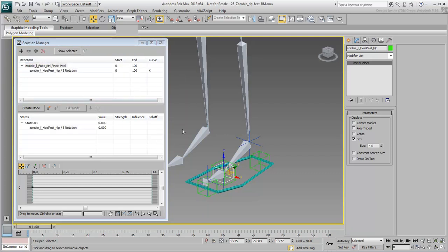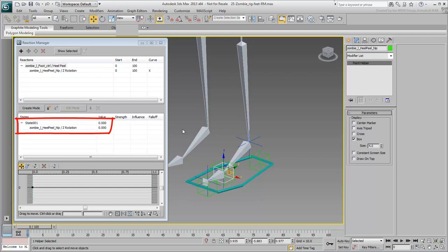You now have a connection between the Heel Peel Custom Attribute and the Heel Peel Point Helper. In fact, you already have an initial state that ensures the Point Helper's Z-Rotation Angle is at 0 when the custom attribute's value is 0.